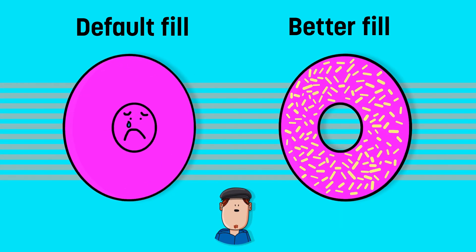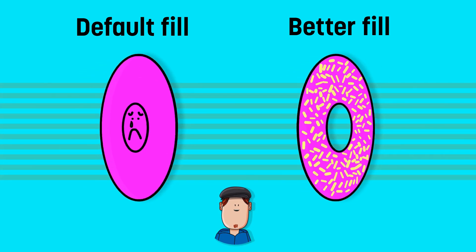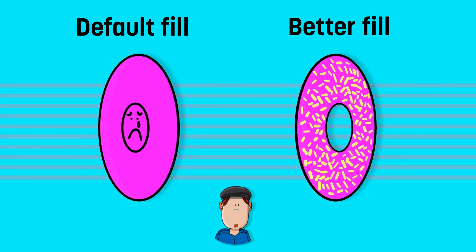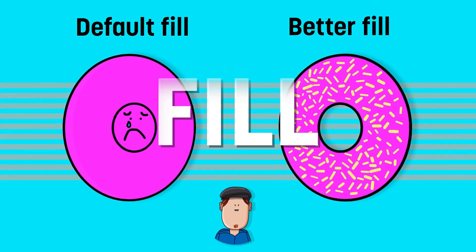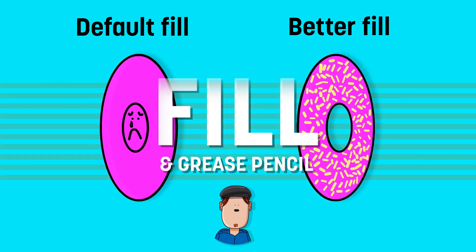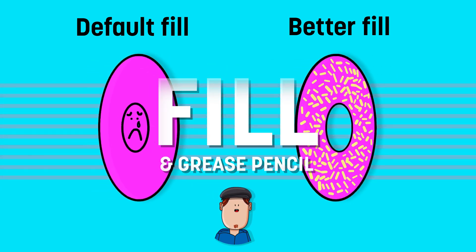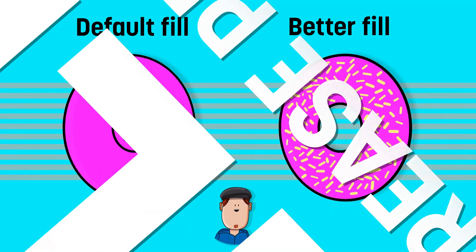Does Grease Pencil's Fill Tool give you a headache? Well, not anymore. We're gonna learn how to use the Fill Tool like a pro. I'm Dante and let's get started.